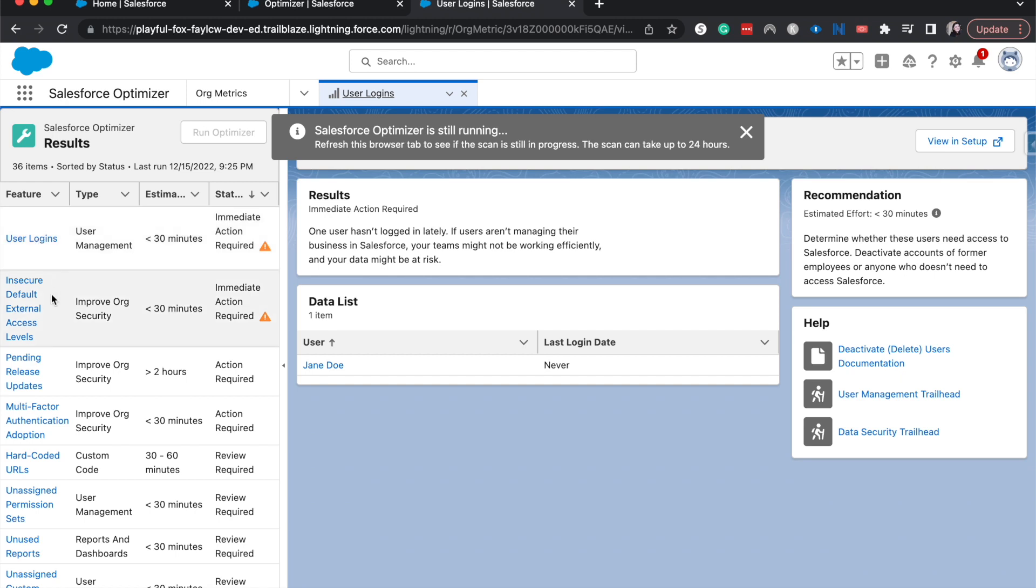We can also check on other things. Also, this is because this is a Trailhead org. I do know Jane Doe is a fake user that I've just been running different tests and showing different tutorials with, and she has never logged in, which is kind of what I would expect.